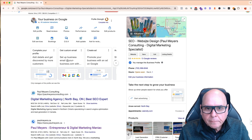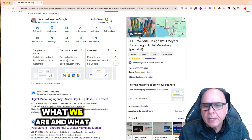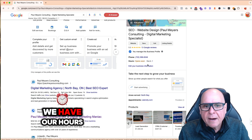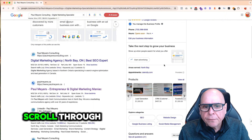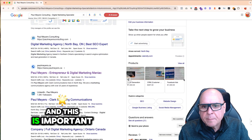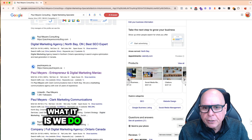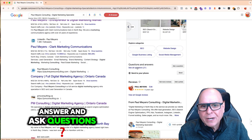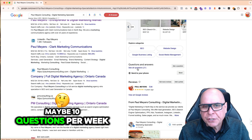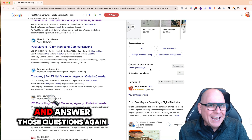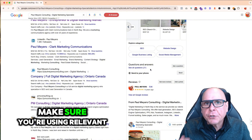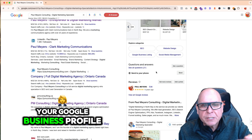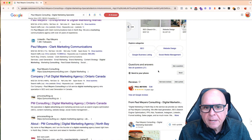As we scroll down, there's a full description of what we are and what we do. We have our reviews, which we need to solicit more of, our phone number, and our hours of operation. You'll notice I've added products, which is important to let Google know what it is we sell and do. Then there's the ask and answer questions section — you can ask maybe 10 questions per week and then go into the backend and answer those questions. When you answer them, make sure you're using relevant keywords, because all of that gets indexed inside your Google Business Profile and lets Google know exactly what you do.